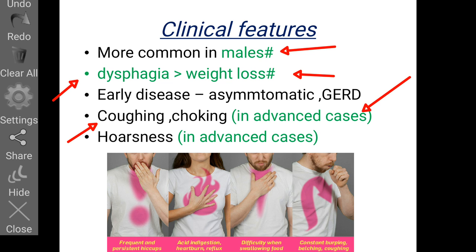Hoarseness of voice and vocal cord paralysis can occur from direct invasion into the recurrent laryngeal nerve. This is seen only in advanced cases and is a potential exam question.